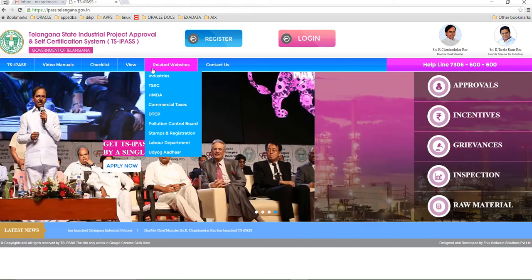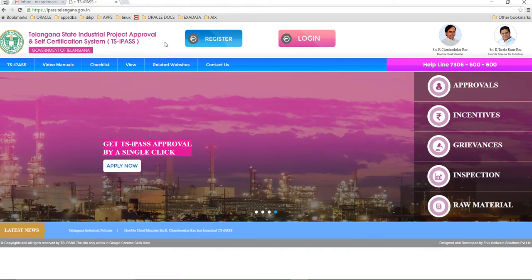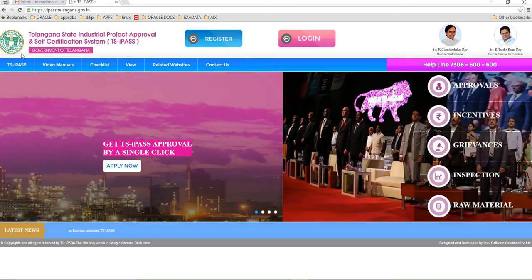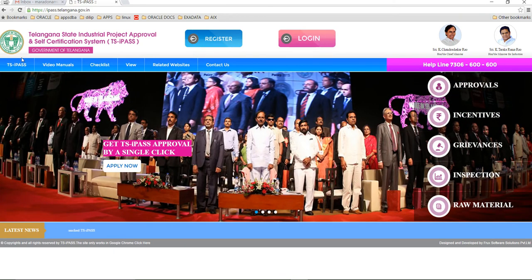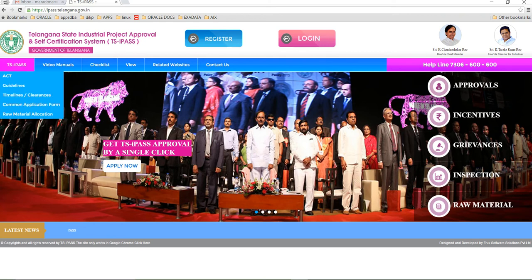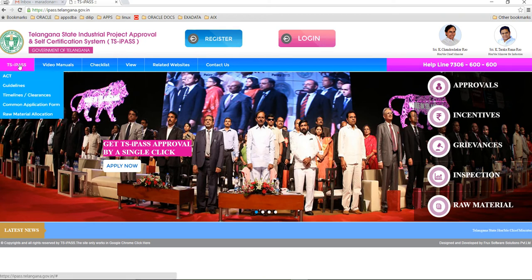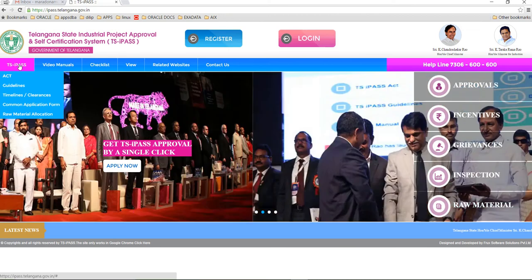The helpline number works from 10 in the morning to 6 in the evening for six days except for Sundays. First let me explain the total website.